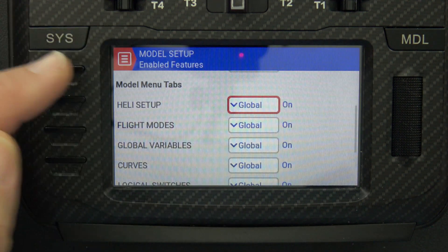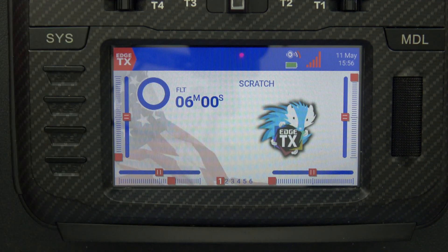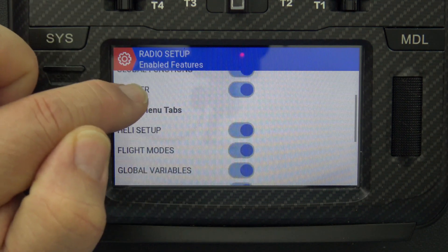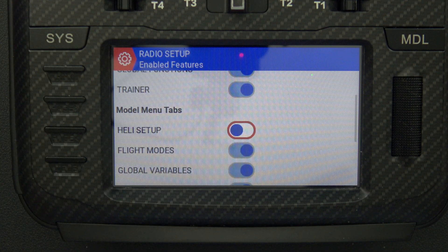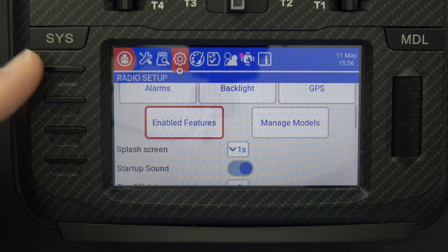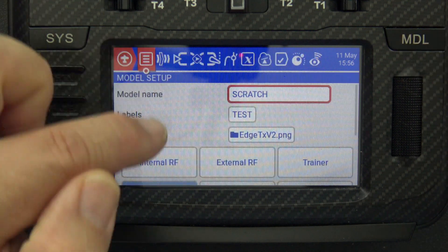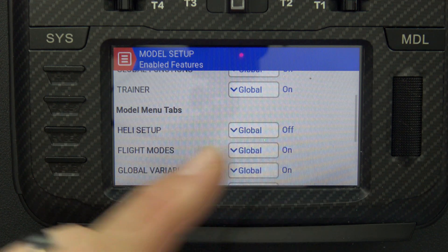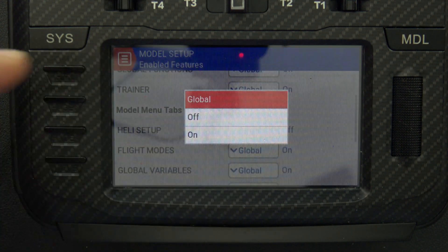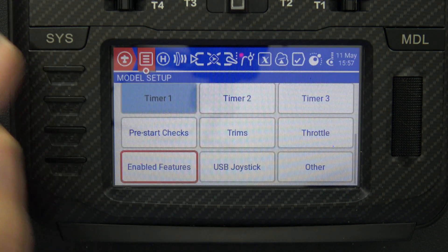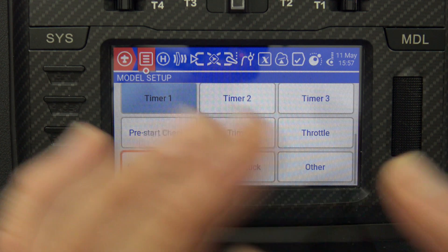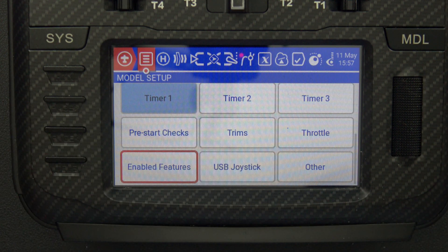Another way to deal with it is in the global setup for the radio. We get there by pressing the system button, then the gear icon, and scroll down to enabled features, where we can set heli setup off globally — meaning for every single model the heli setup tab will be gone. If you want to turn it back on, you can do that in the model settings; it will show global off, but you can override it and turn it on just for that model. So enabled features gives you control both radio-wide globally and per-model override.